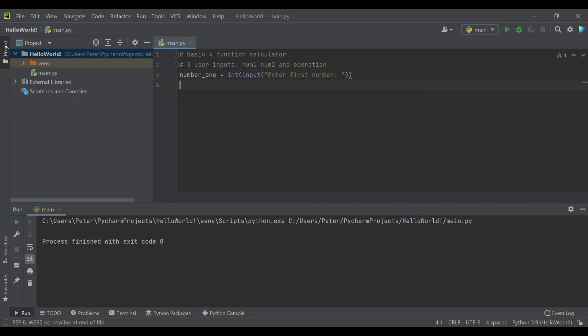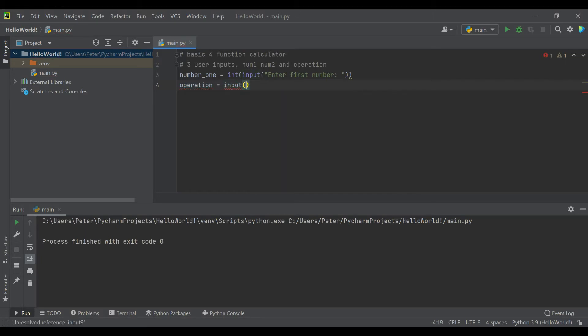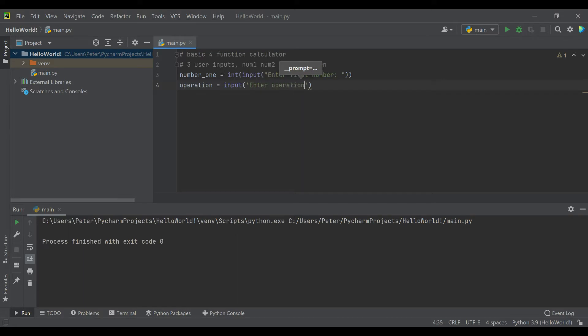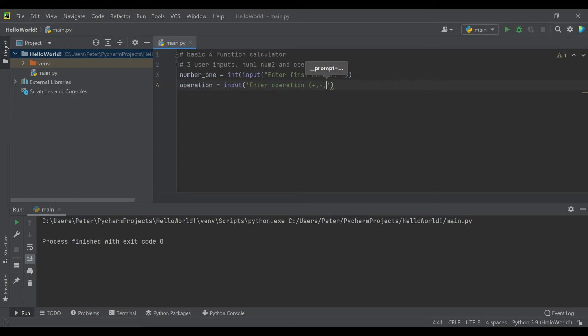Then the operation, we're just going to make that an input where we prompt the user to enter operation. And since we need this to be some fairly specific info, let's even give them the options for the operation: plus, minus, multiply, divide.